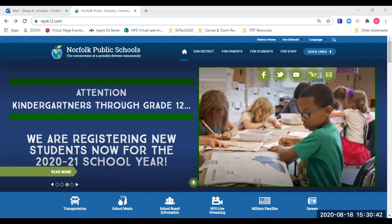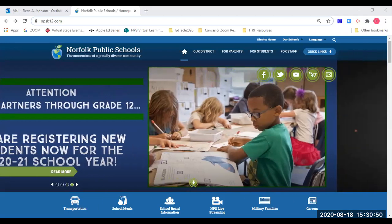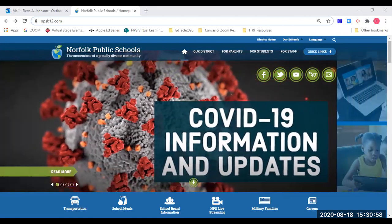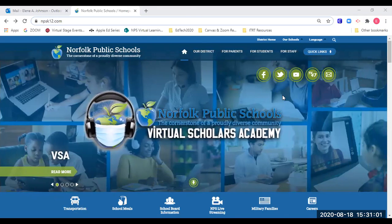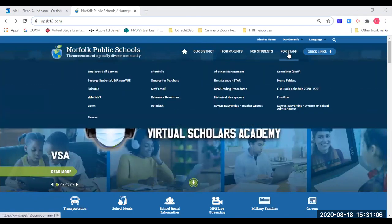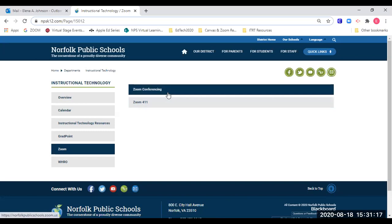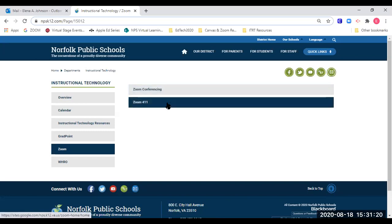There is more than one way to get to Zoom on the internet, but this video will focus on just one way to reduce confusion. If you are on a Chromebook or tablet accessing Zoom through an application, your interface may look and act differently. Using the Norfolk Public Schools homepage, I can access Zoom through the staff portal, which takes me to the next screen where I click on Zoom conferencing. There is also a Zoom 411 resource page with great information about Zoom.